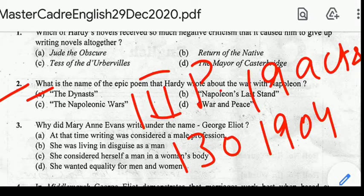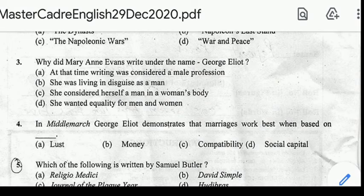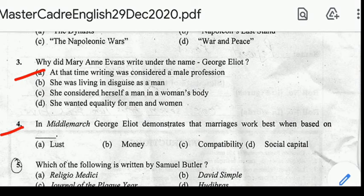Next question: why did Mary Ann Evans write under the name of George Eliot? Correct answer: option A, at that time writing was considered a male profession only. Next question: in Middlemarch, George Eliot demonstrates that marriages work best when based on correct answer option C, compatibility.